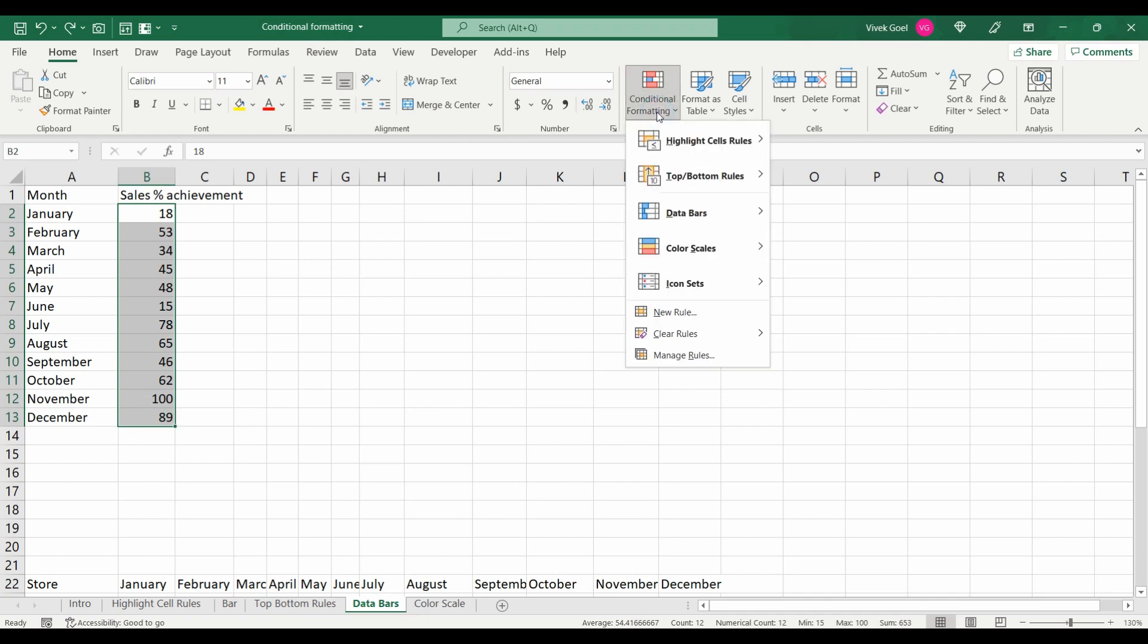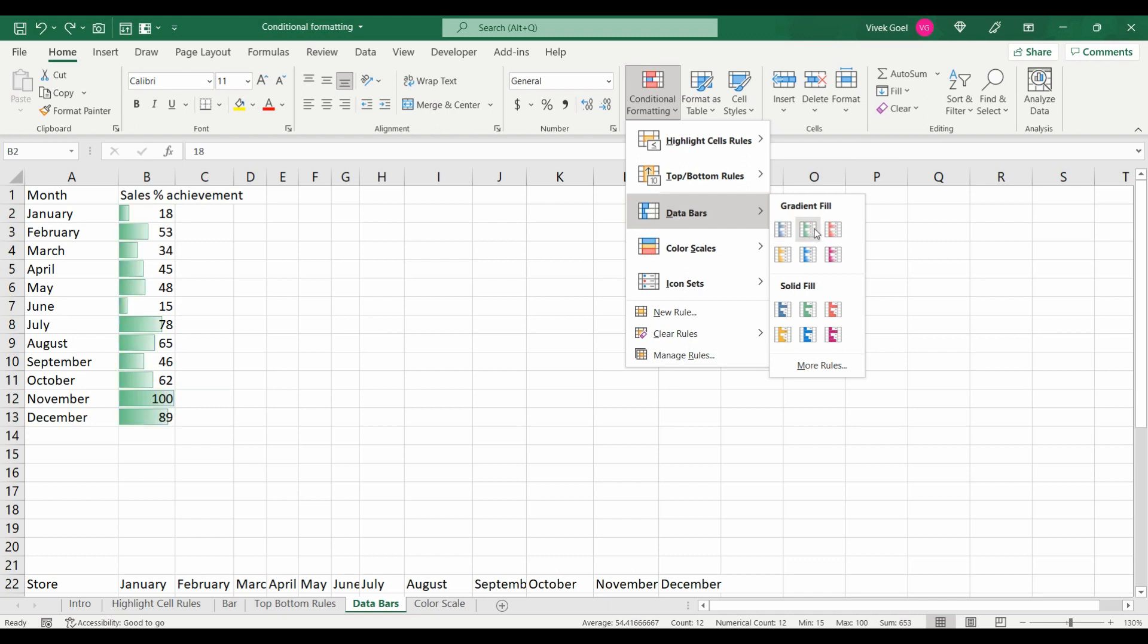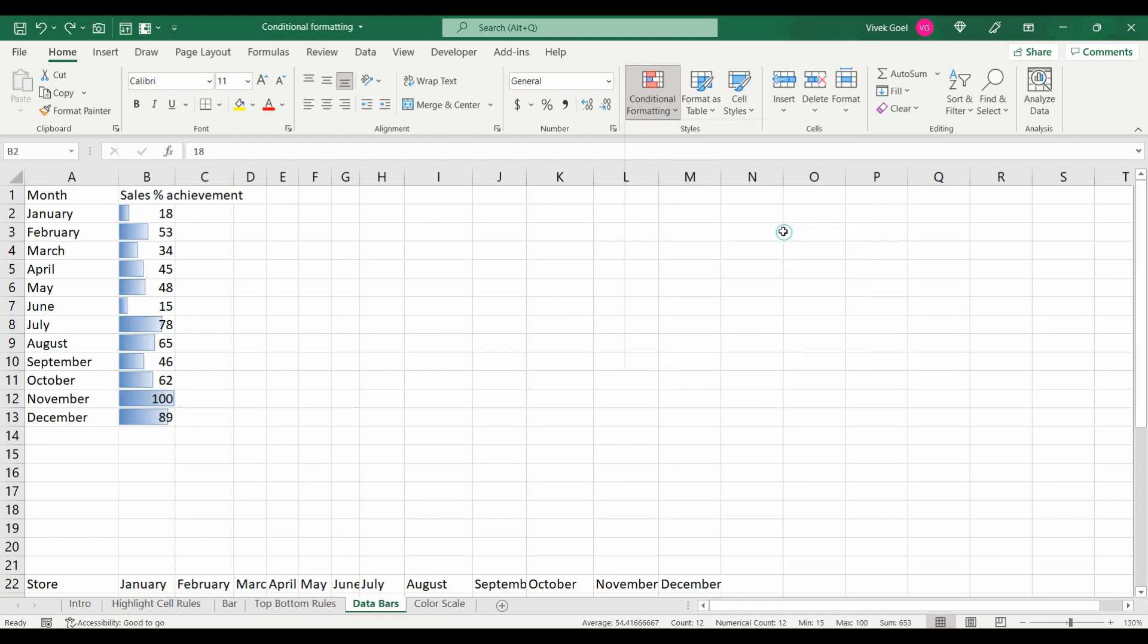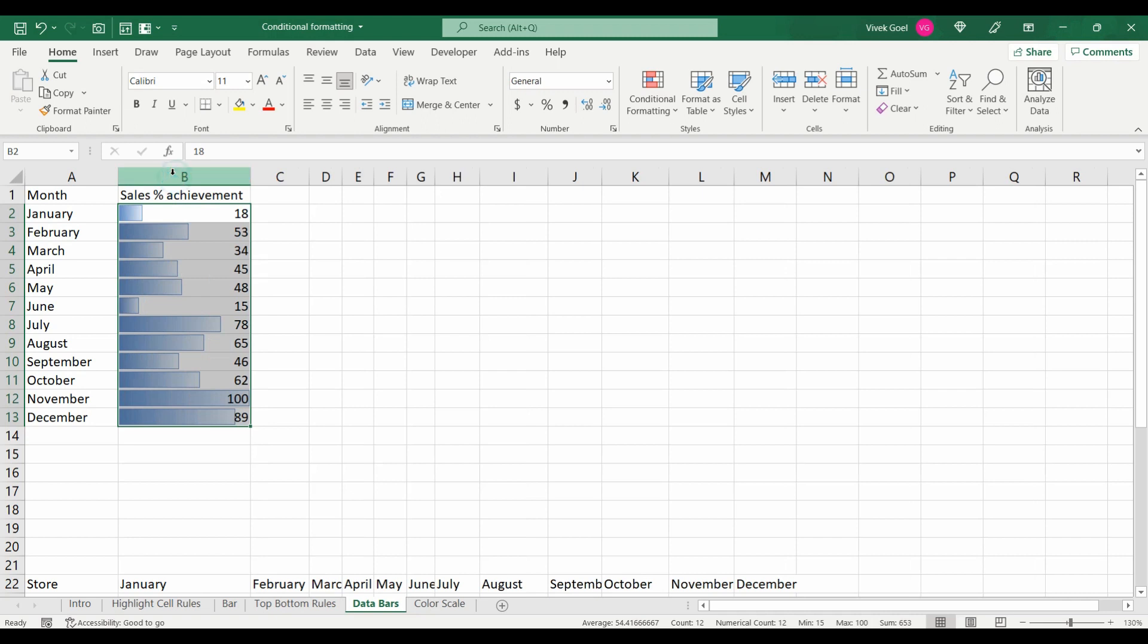For that, let's select our range, click on conditional formatting, go to data bars. We have different options for coloring in terms of gradient and solid. Let's pick the first gradient color bar.